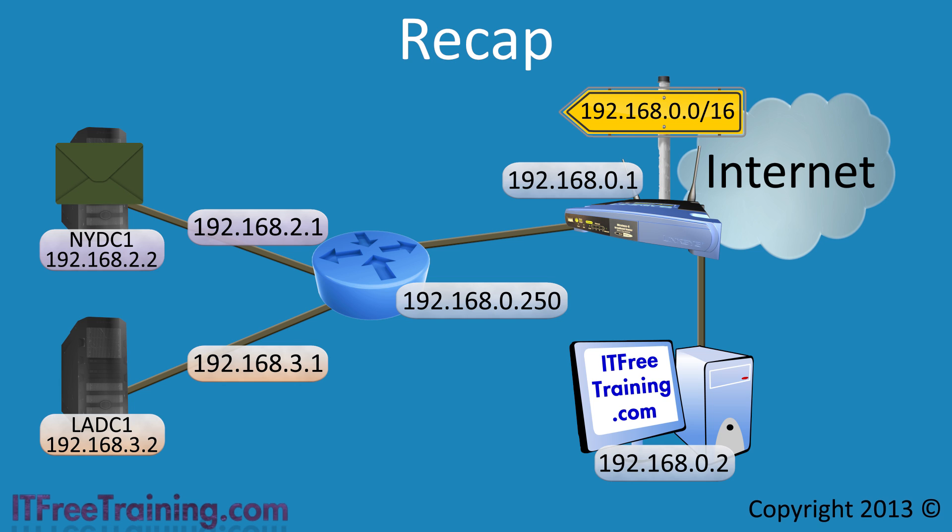If you do not plan to access any computers on the virtual networks from the local physical network, you will not need to add this route. However, if you do plan to, for example, you may plan to use remote control tools like Remote Desktop to access these servers, you will need to add this route.